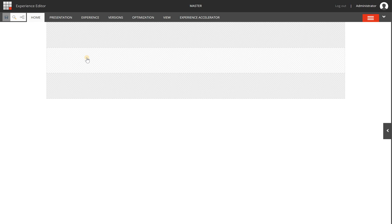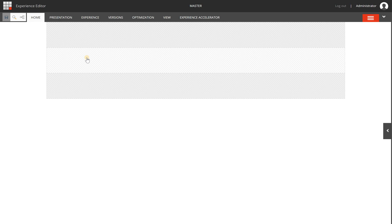When you have to deal with large amounts of pages and content and set up your site structure, you find yourself quicker using the content editor. But if you are a marketer and you have to create some stunning landing pages with personalization rules or AB testing, you will use the experience editor.